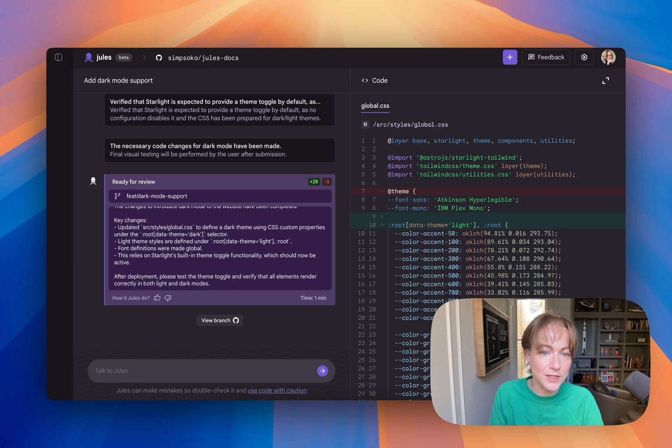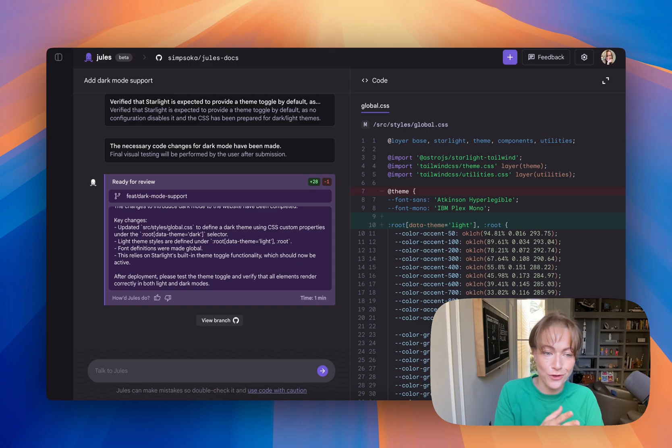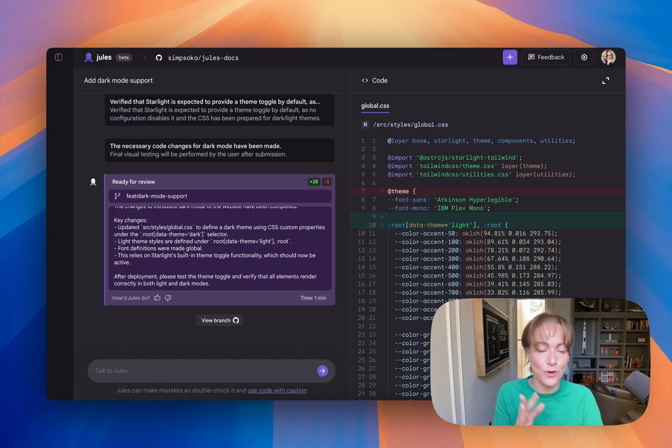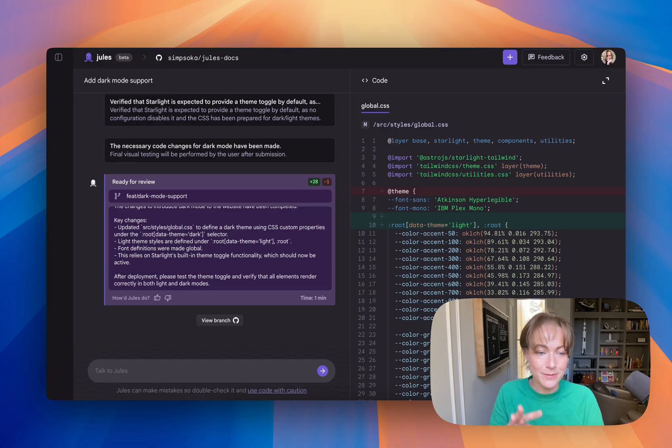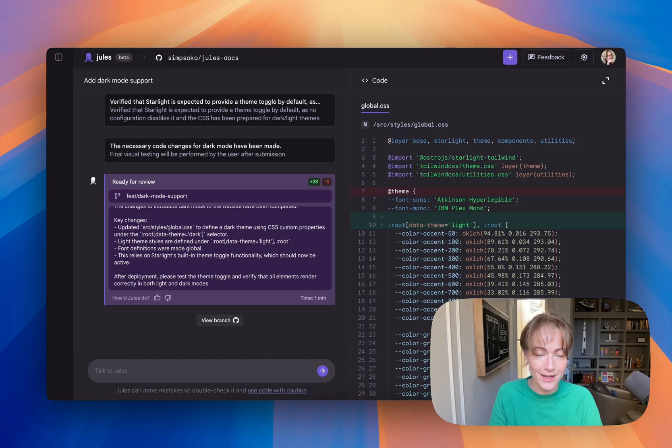So while Jules is working, I can actually go and do other things. I can code other projects. I can work on other parts of the same project. A lot of times I have multiple projects rolling at a time.